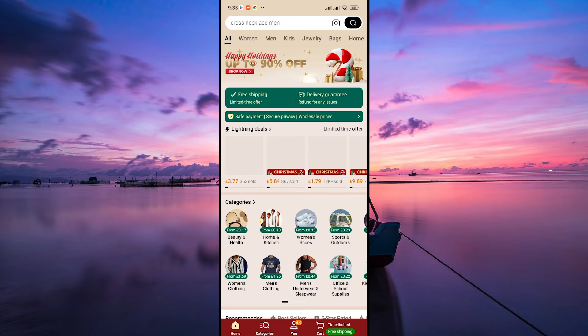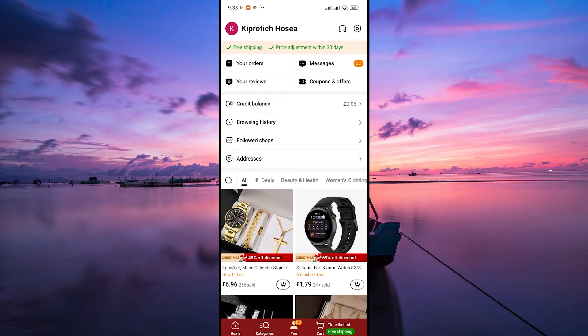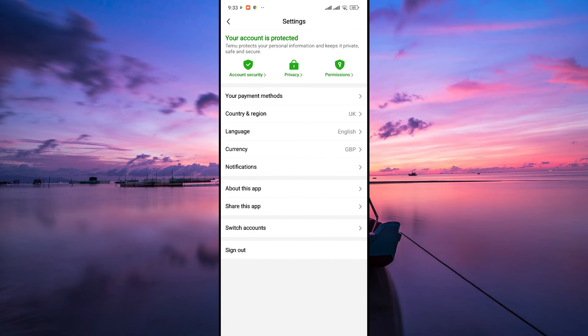Now open the Temu app and tap the U tab at the bottom menu. Here, tap on the settings icon at the top right corner to access your account settings.